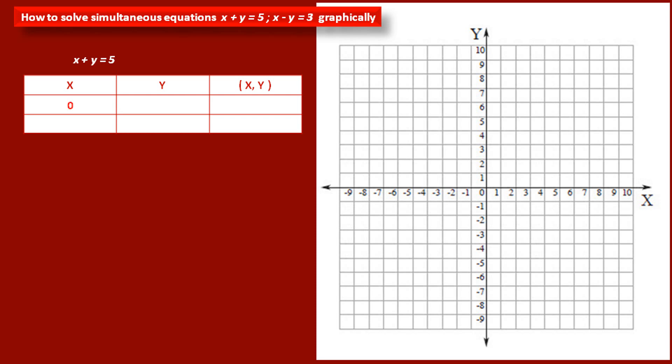Let us take the first value of variable x as 0. If we substitute this value in the equation x plus y is equal to 5, we get the value of variable y as 5, because 0 plus 5 is equal to 5. Therefore, the coordinates of the first point are (0, 5).